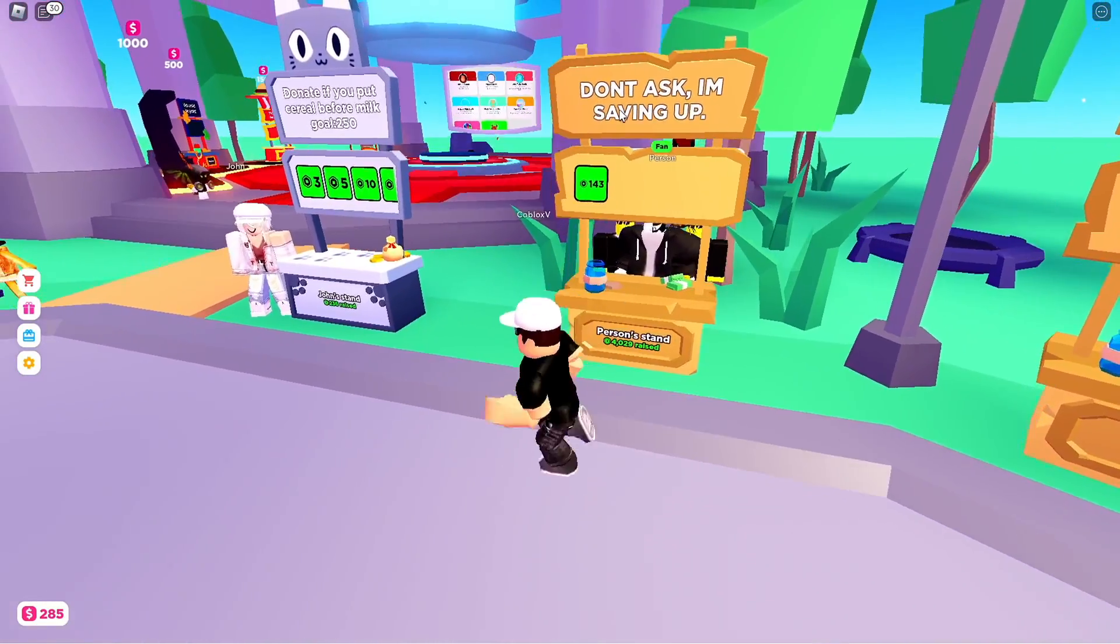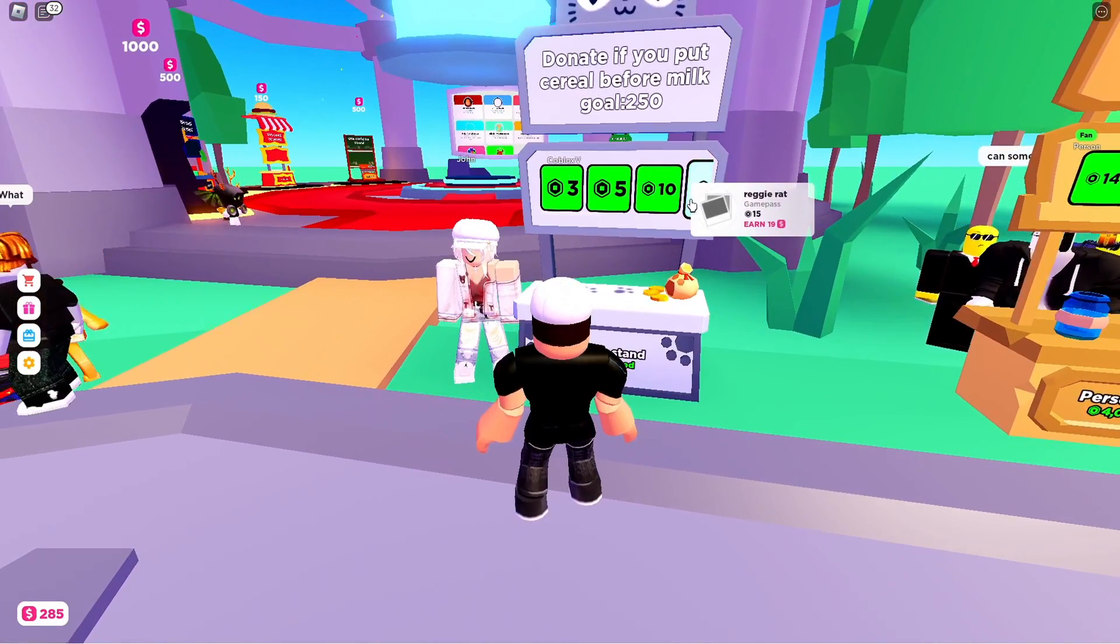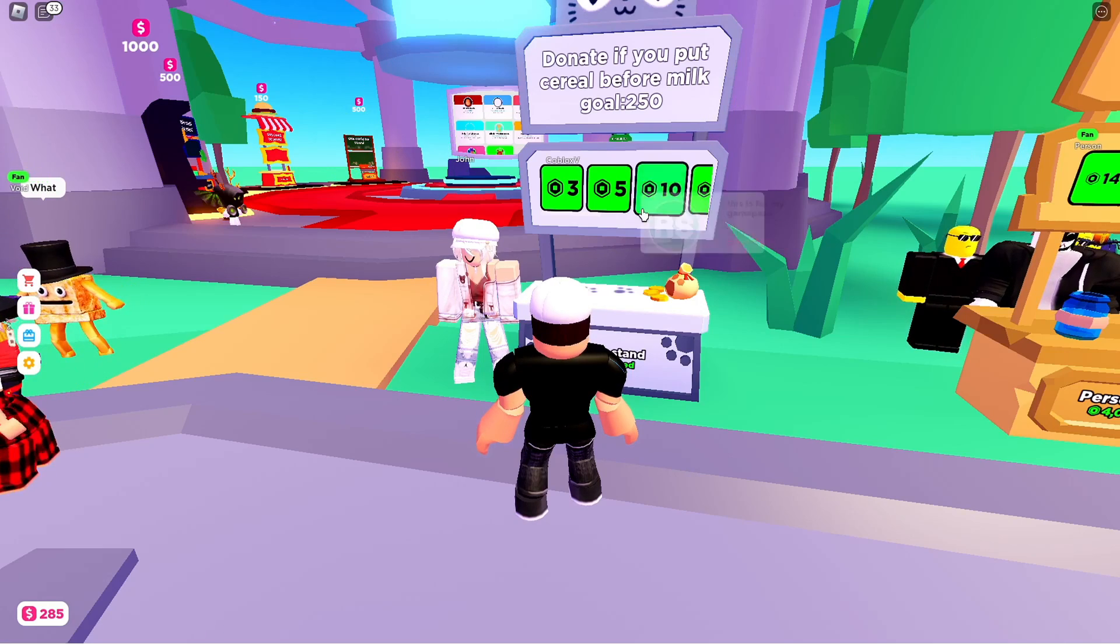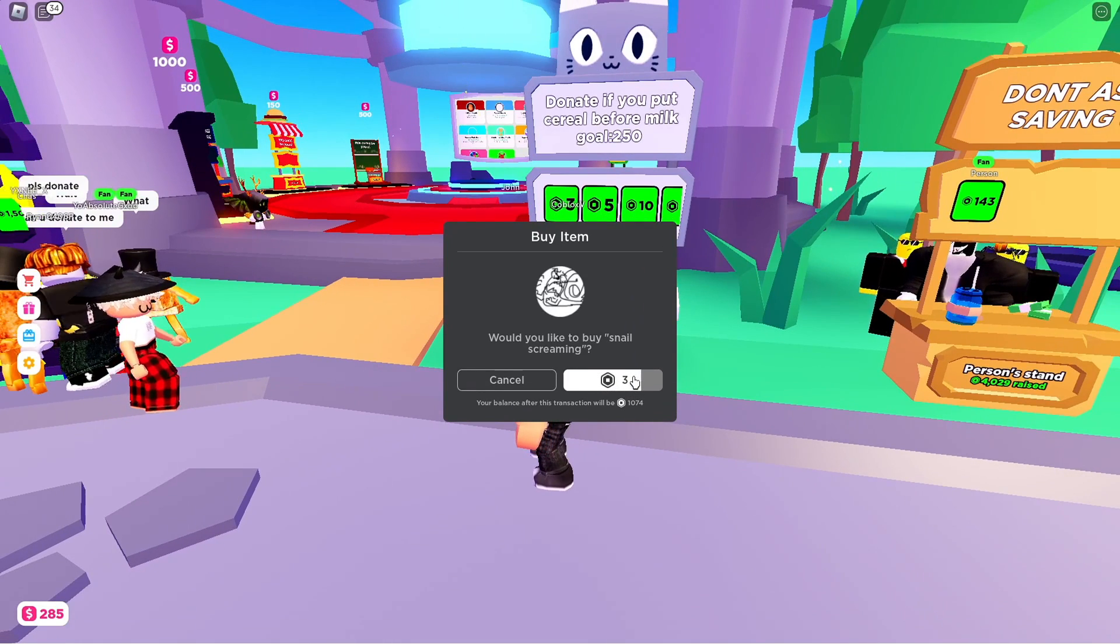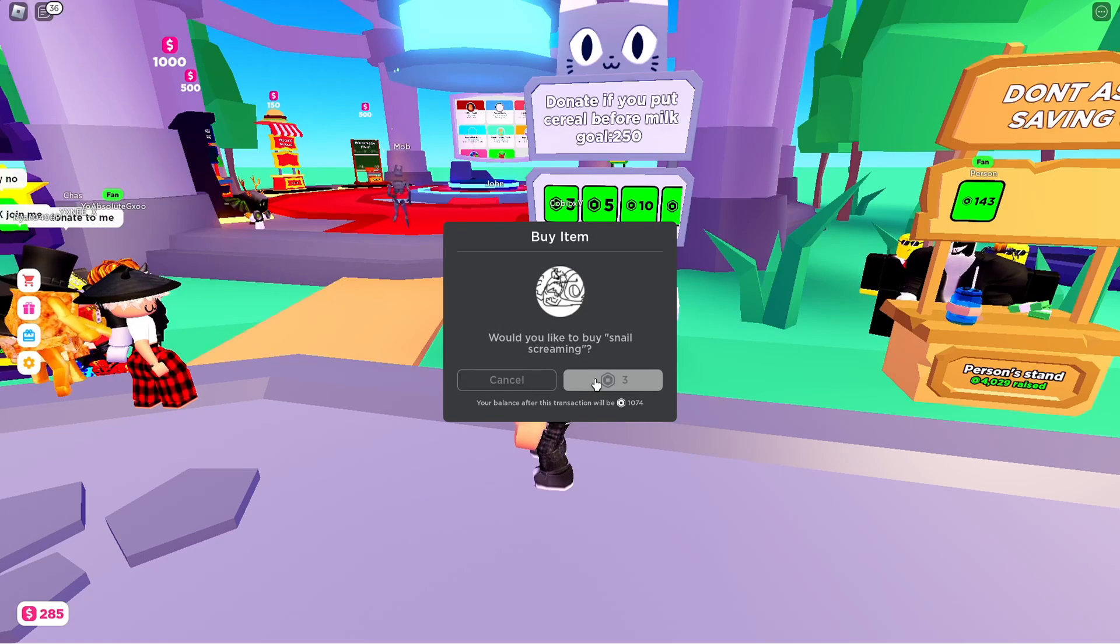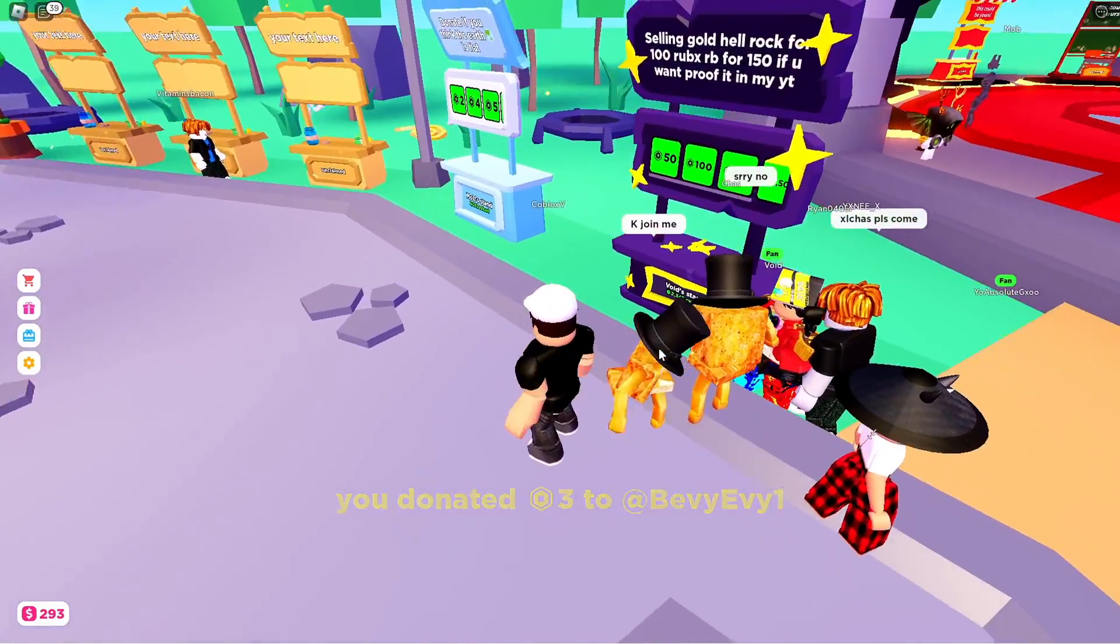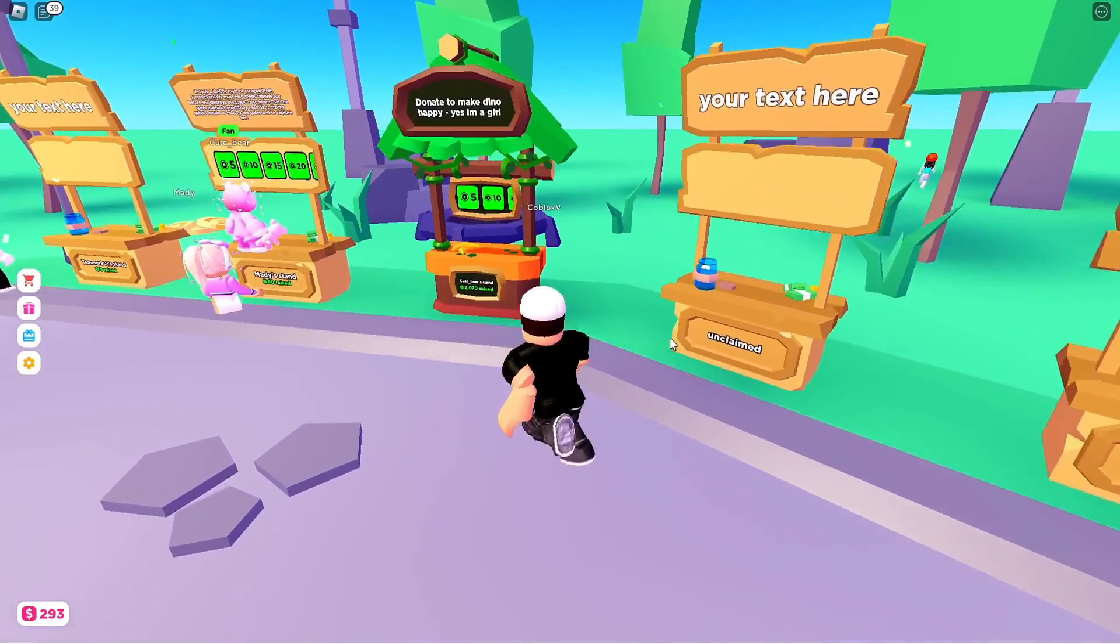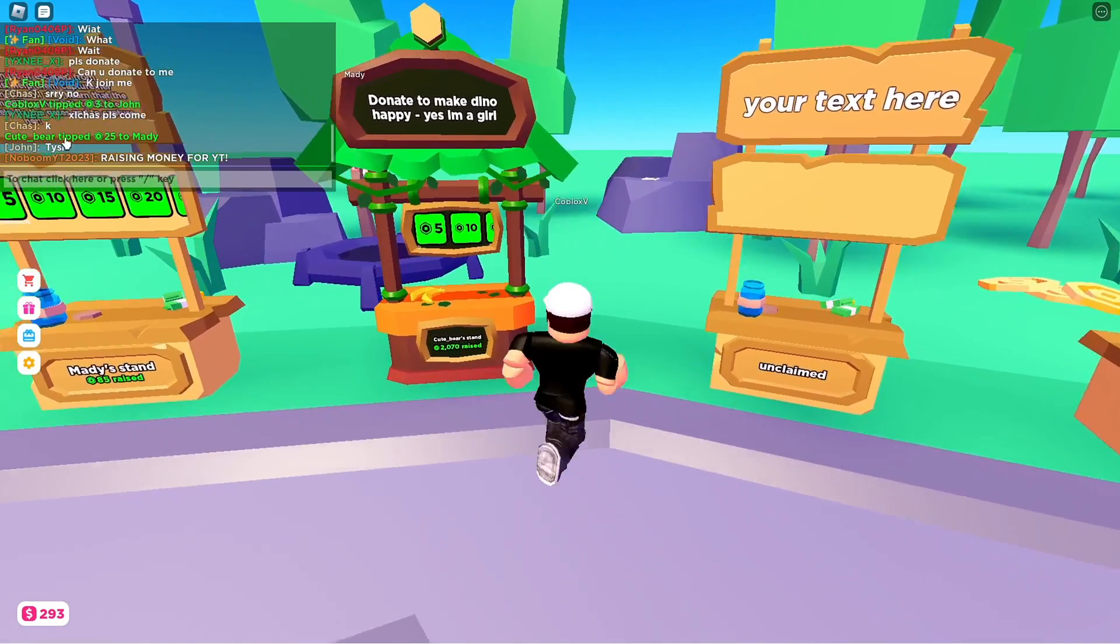I don't ask, I'm saving up. Okay wait, if you put cereal before milk you have to donate. Oh, I don't even put cereal before milk. Yeah, I have to, I have to. Okay, but not to him. I could get a thousand dollars, let's just see. No, no, no guys, no guys, no guys, no, no guys.